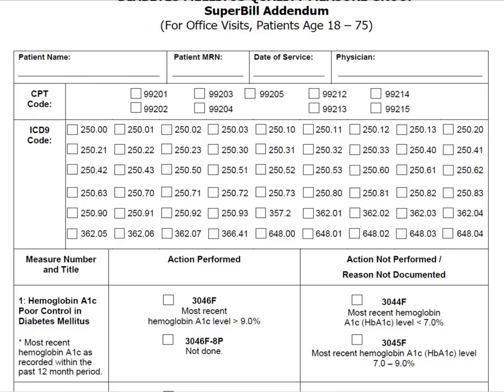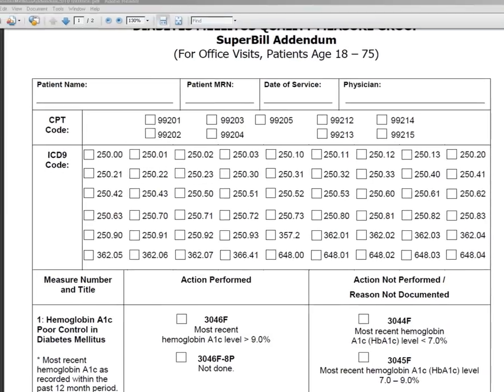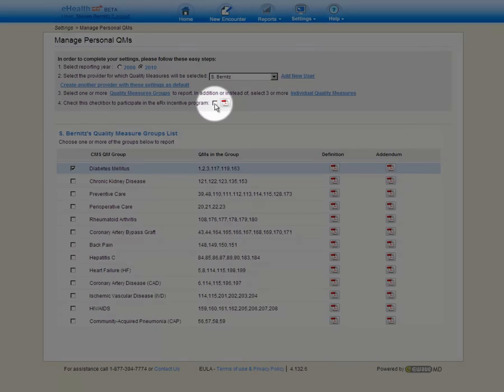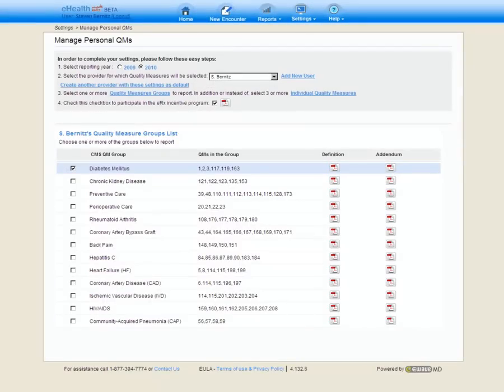Let's go ahead and return to the eHealth Made Easy system. The final step when selecting the quality measures we want to report is step number four, checking off that we want to participate in the ePrescribe Incentive Program. Once again, it's a simple checkbox, turning it on turns on the ePrescribing Incentive Program.